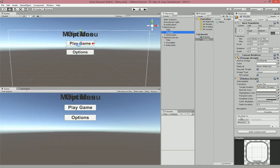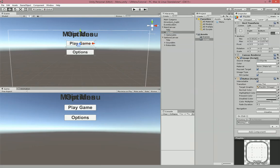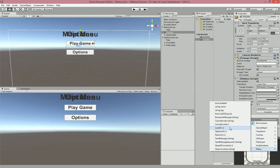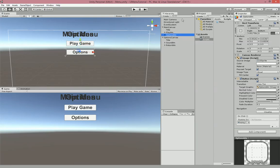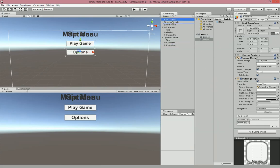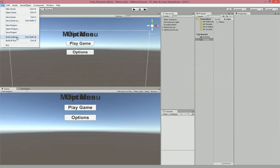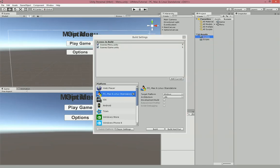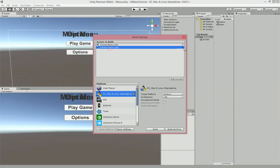Now open up any of the buttons. If you don't see the OnClick section, click the plus sign to add an entry. Drag the camera onto that object slot, go to Menu, and set the Play Button to call LoadOn. Do the same for the Options Button — drag the main camera on, go to Menu, and select OptionsOn. For the Return button, assign ReturnOn. Then save. If you haven't done this already, go into Build Settings, drag the Menu scene and the Game scene in, and make sure the Game scene has ID 1.